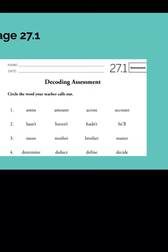Number six: apple. Number seven: nation. Number eight: funnel. Number nine: couple. Number ten: cousin.